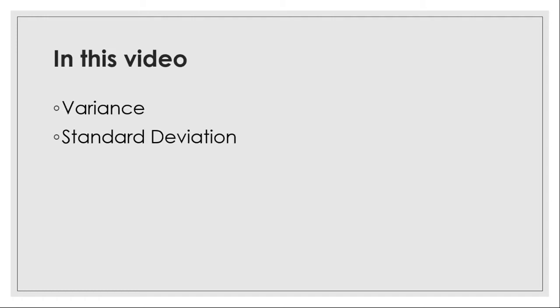In today's video we are going to talk about variance and standard deviation. If you have not subscribed yet, do subscribe my channel to get more updates and let's get into the video.